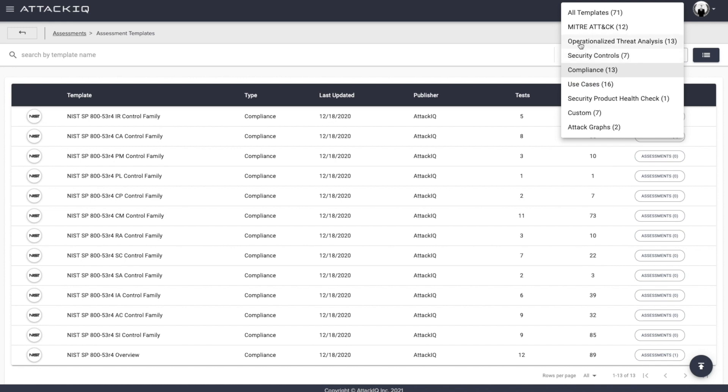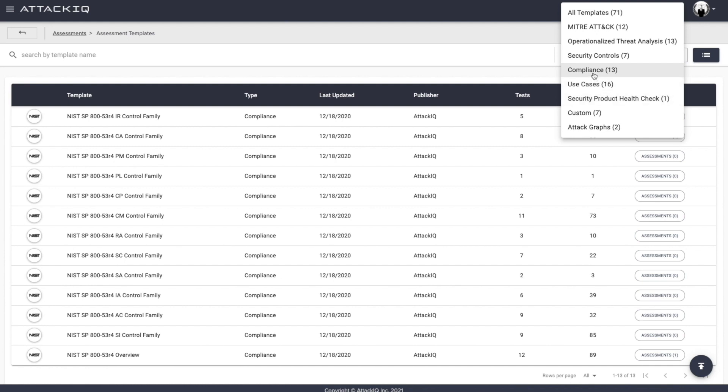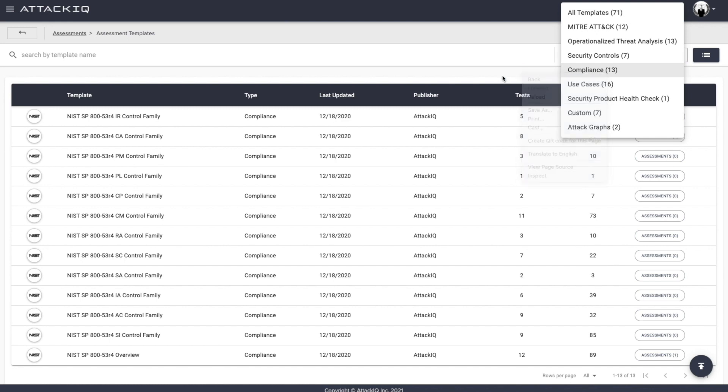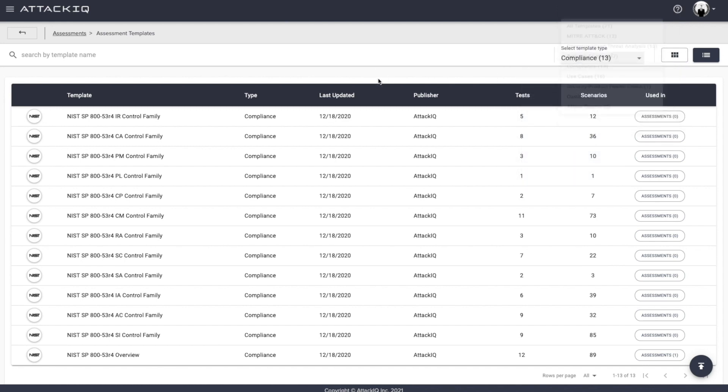Maybe you want to operationalize the MITRE ATT&CK framework, or you want to use open source threat intelligence, threat analysis reports that are out there and widely available. Maybe you want to test particular security controls, or do a security product health check and assess whether or not the vendors that you've implemented within your security stack are properly configured and capable of preventing and detecting as they say they are.